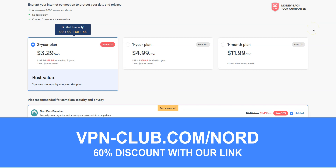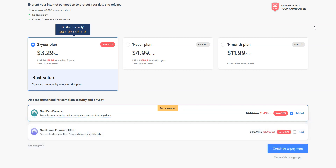NordVPN is a safe, reliable, and fast VPN, available on Windows, macOS, iOS, Android, and more. It has no speed limit, no bandwidth limit, a zero-log policy, numerous servers — more than 5,200 in 60 countries — and customer service available 24/7. In short, one of the very best VPN providers. NordVPN also offers a 30-day money-back guarantee, meaning you can sign up, try the service for several weeks without any limit, and then request a refund if you wish.